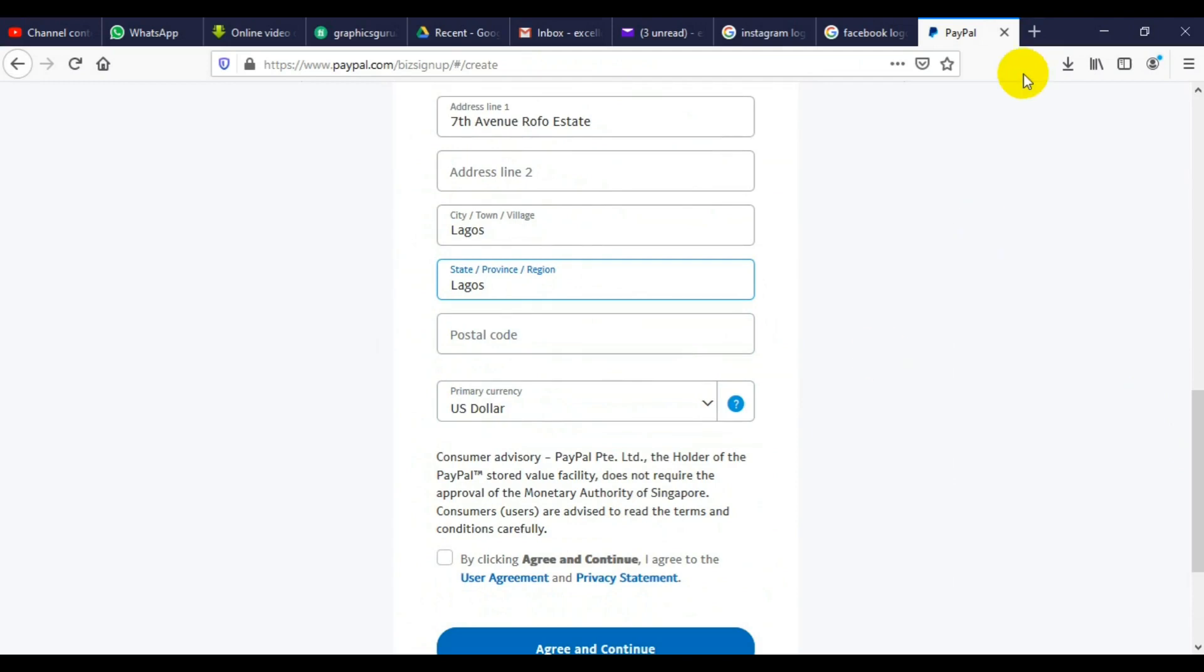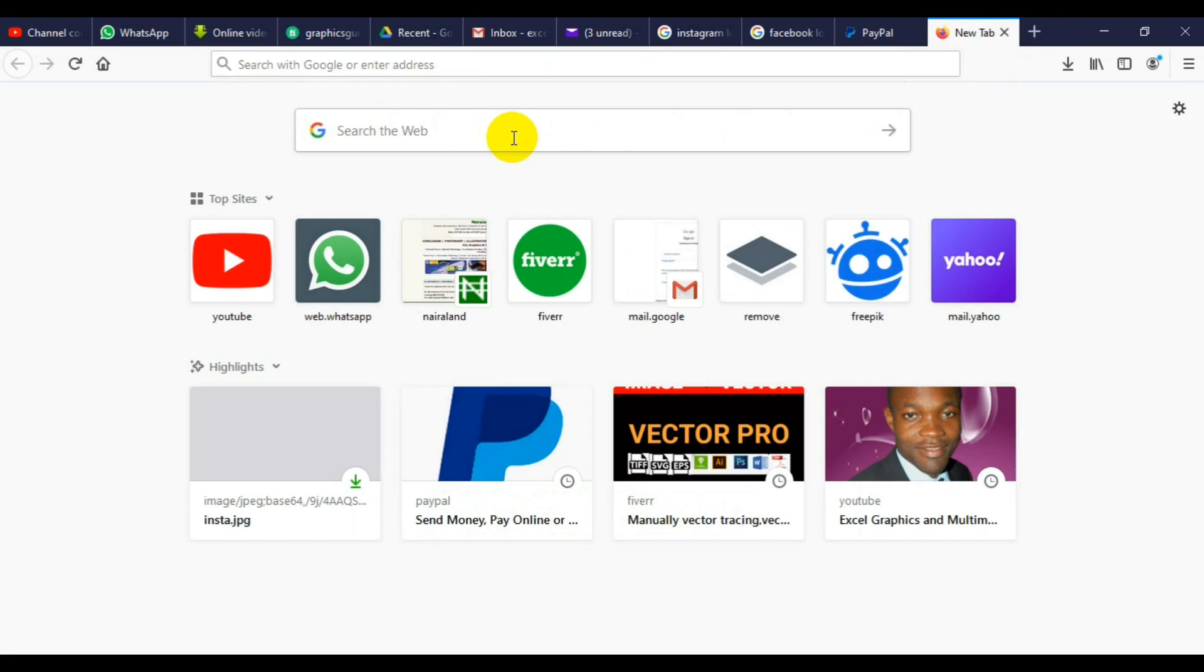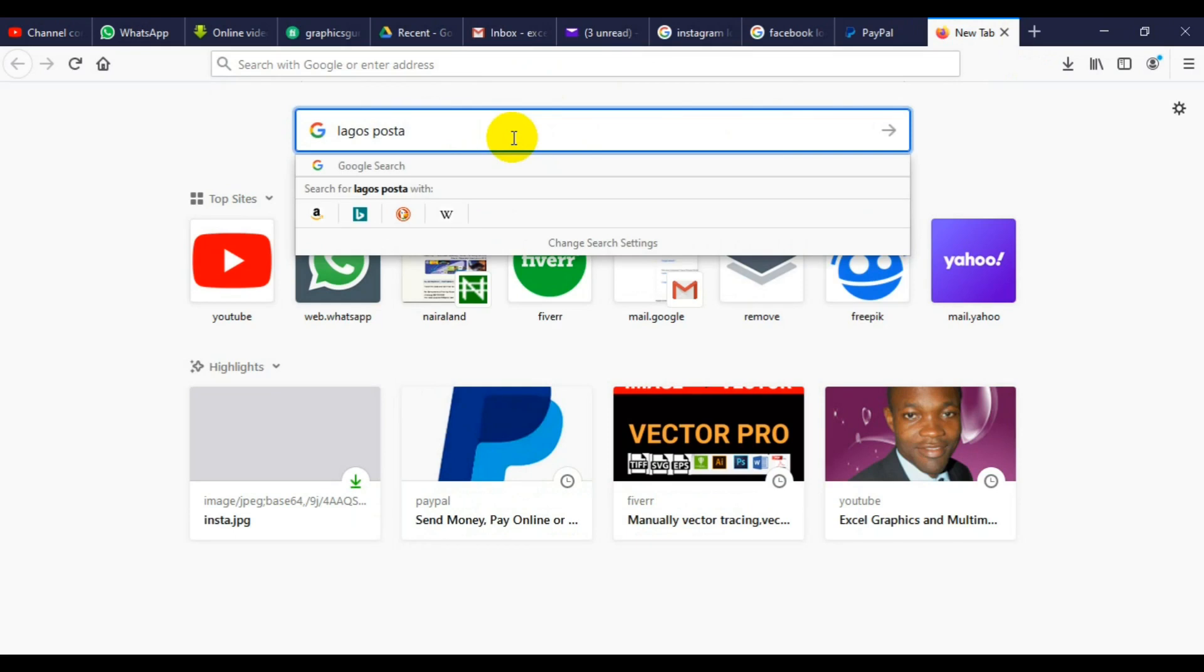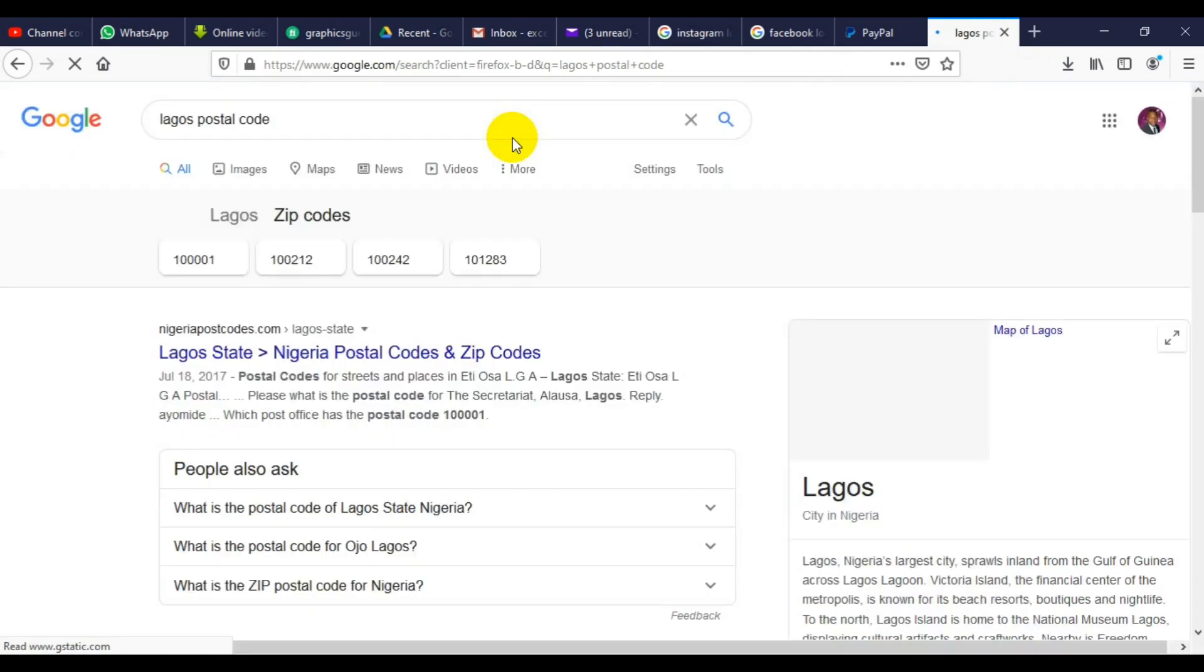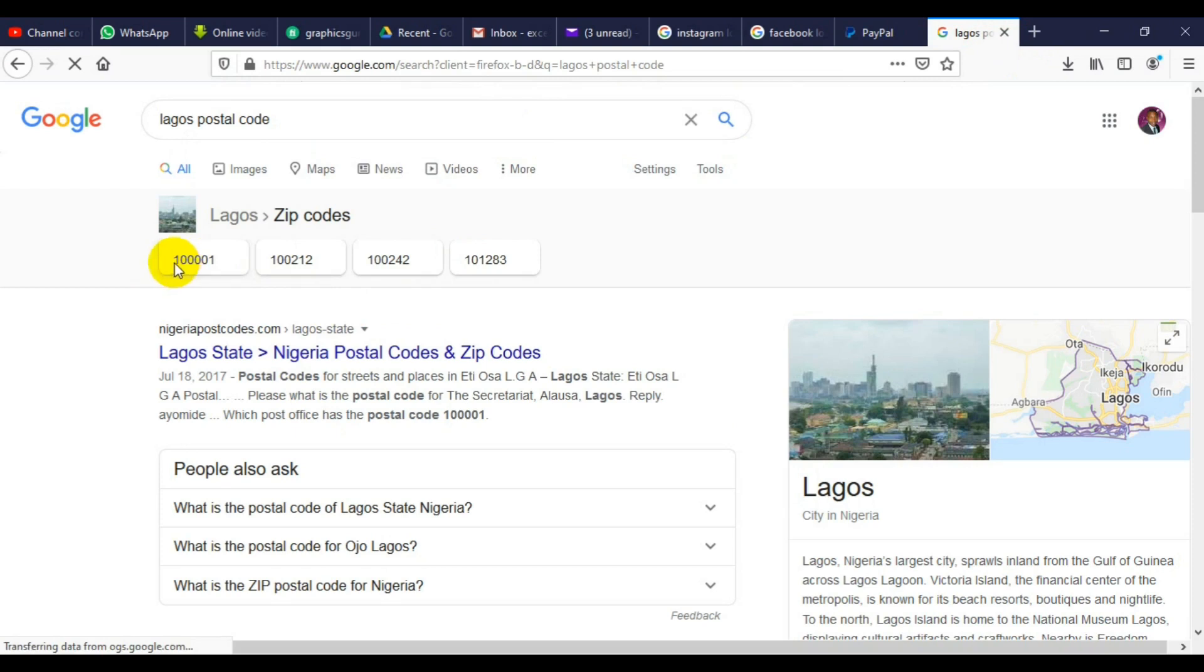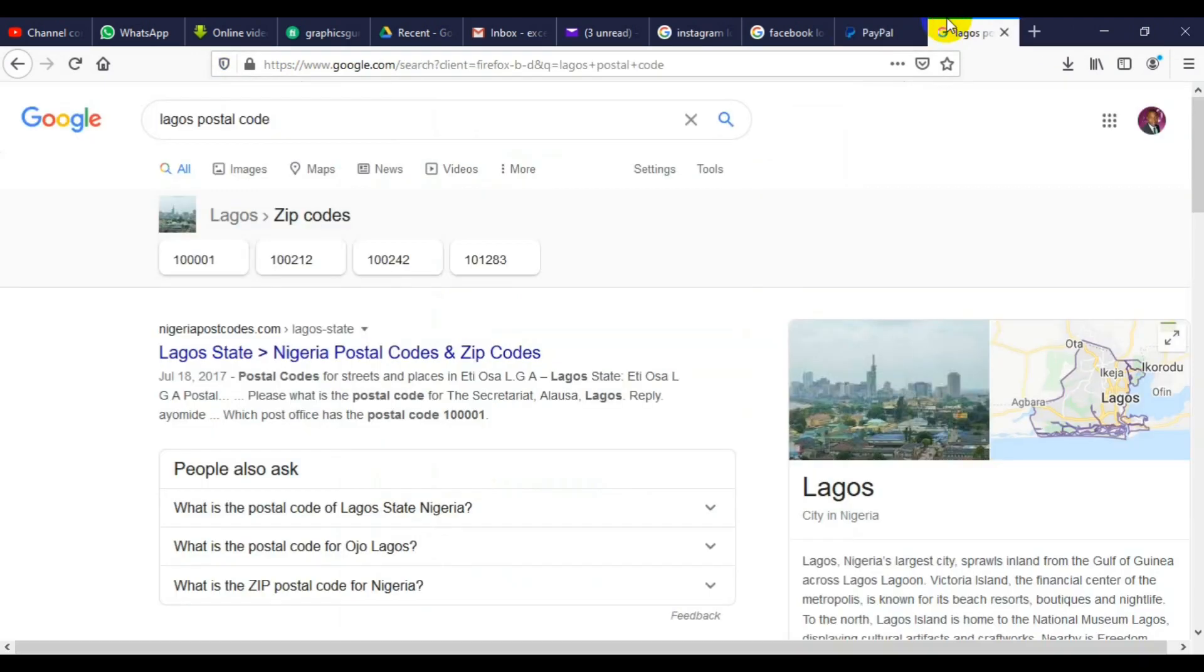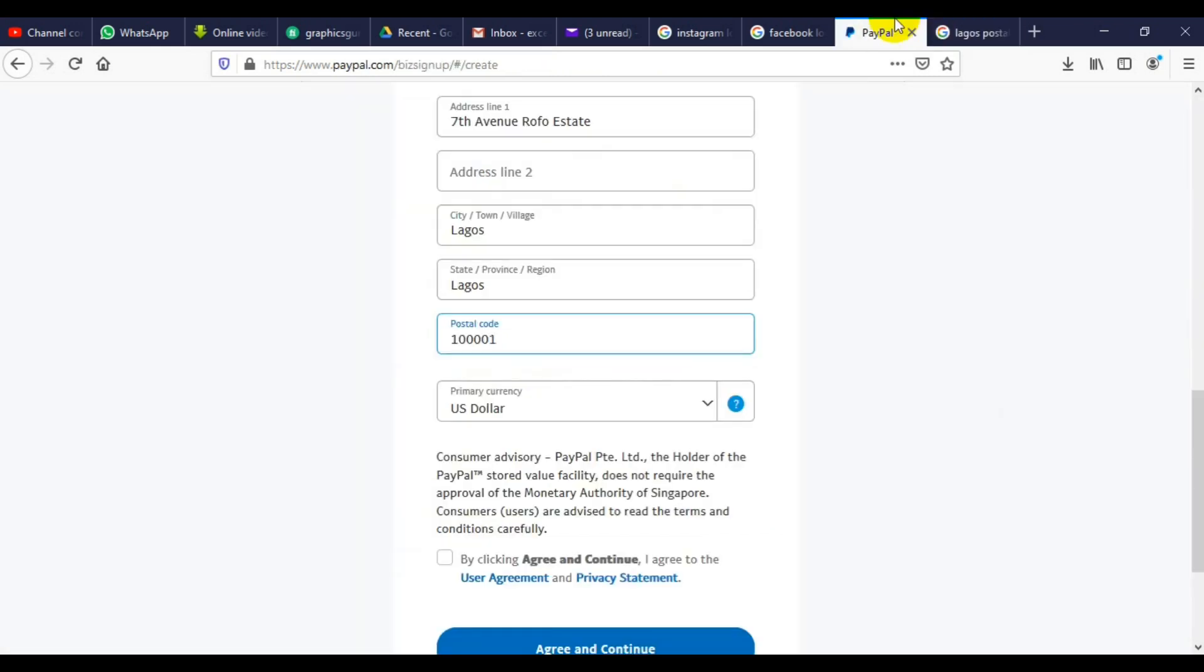For the postal code, you can just open a new tab and look for Lagos postal code. So we can use any one of these. I'm going to use this one: 100001. Let me check. Four, zero, one. So I'm going to use this.